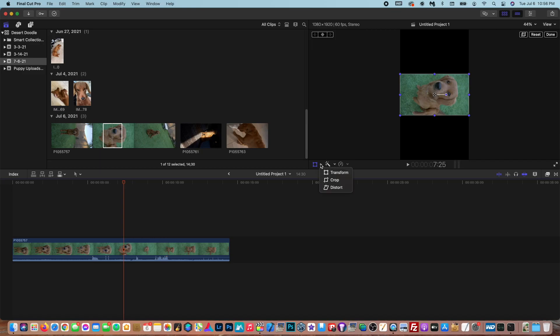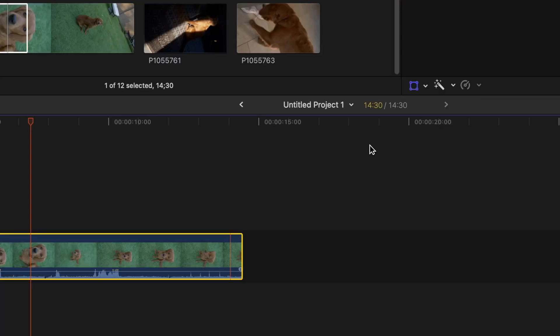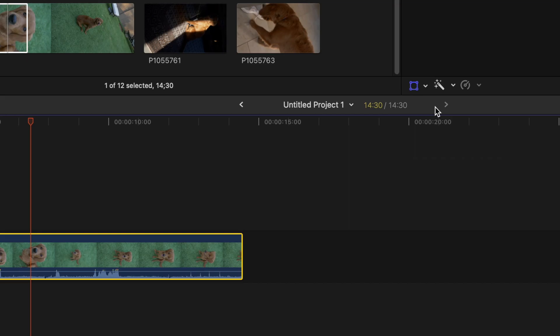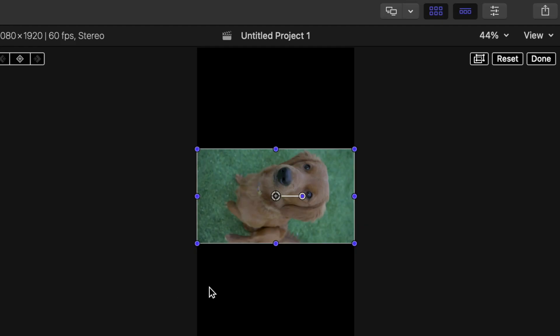What you want to do is select the medium, go up to the Transform tool. And once you're in the Transform tool, you're now going to be able to rotate the image. So as you can see,